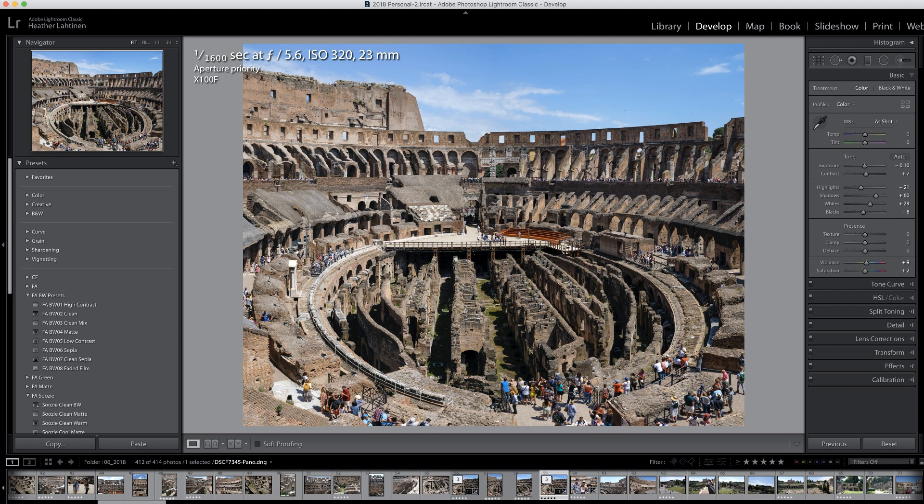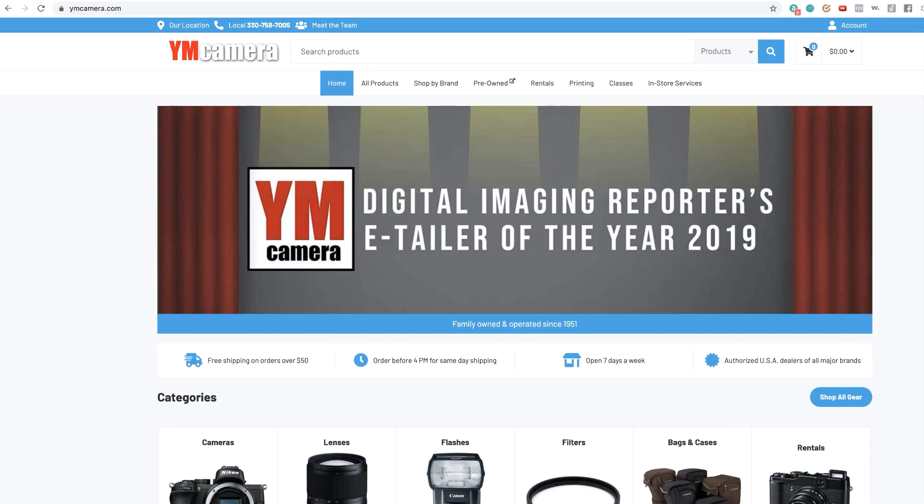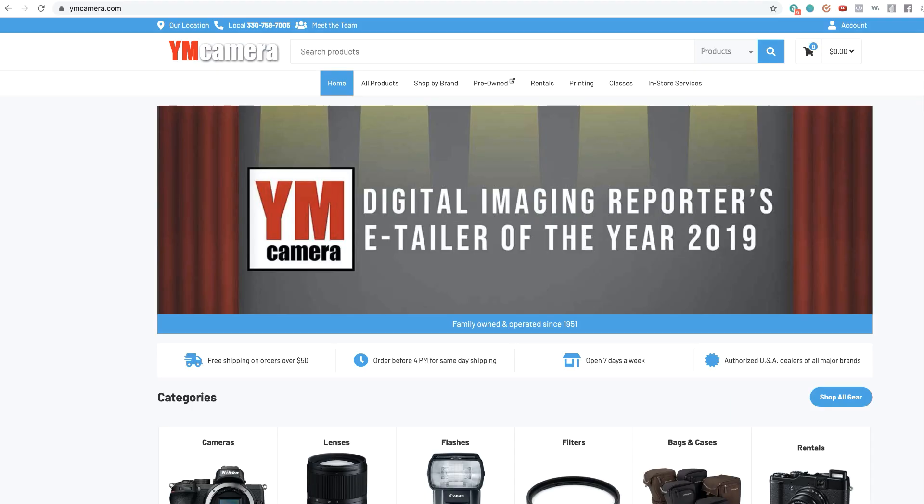In this video, we are going to explore a new feature of the Merge to Panorama tool inside of Lightroom. But first, please check out our sponsor, YMCamera.com, for all of your photography needs.